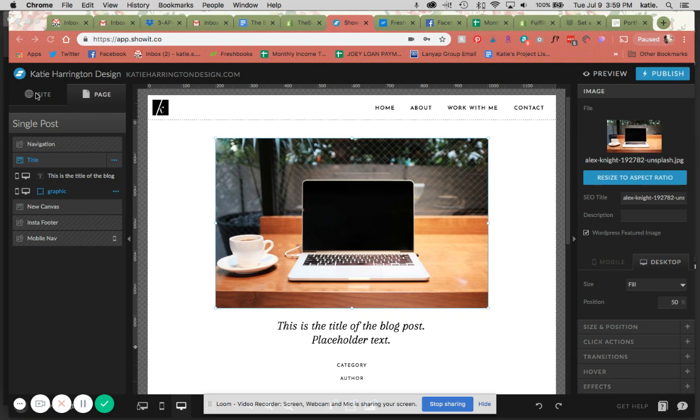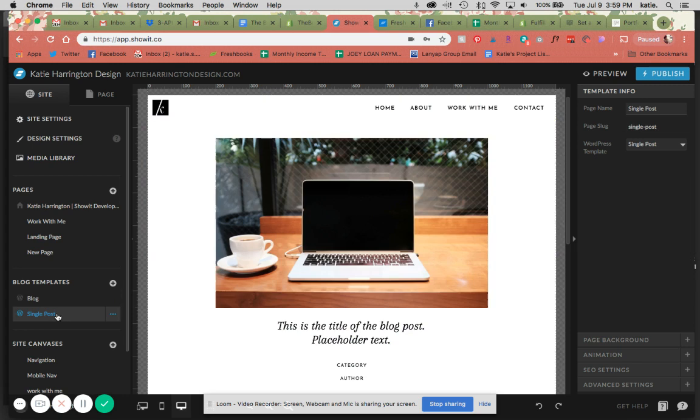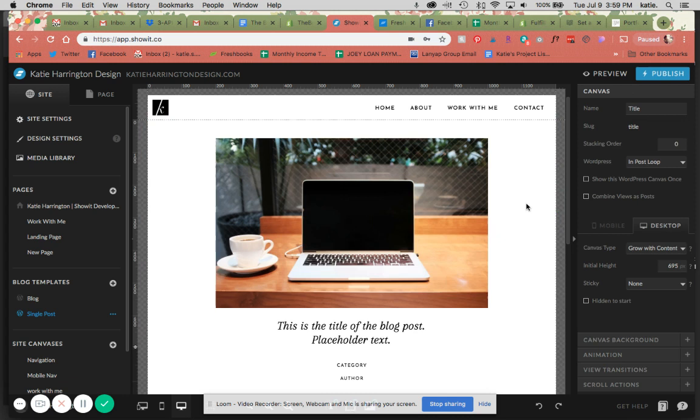So my last video was about how to set up the post list here, which needs to be set as post list here as well. And now we are going to do the single post, which is going to be selected as the single post WordPress template. As you can see, I have already kind of started to build this out.